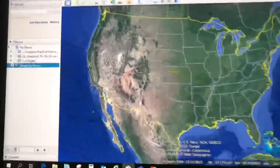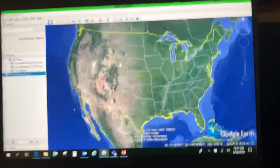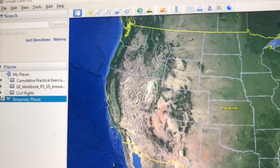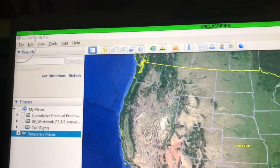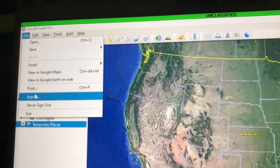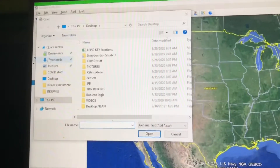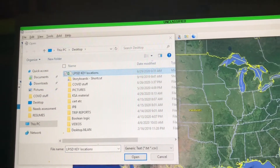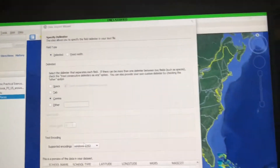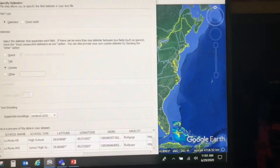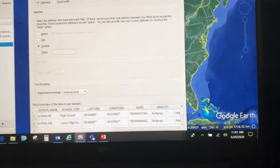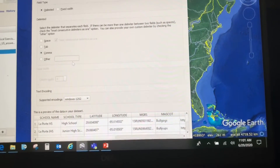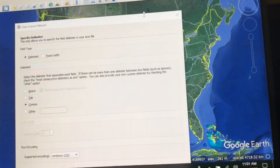Once you have that saved as a CSV, you can come to Google Earth and bring it in. Come up here to File and do an Import. Browse to where you've saved your CSV and click Open. This dialog will pop up — it looks complicated at first but it's really not that bad. Most likely you won't need to change many of these things.